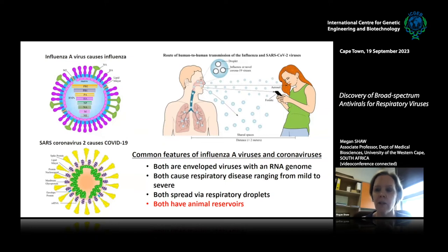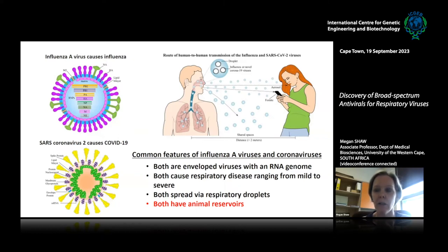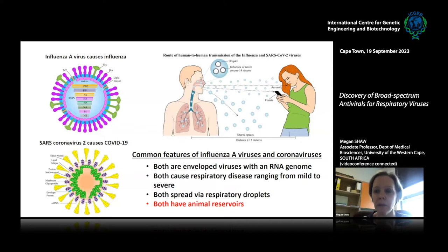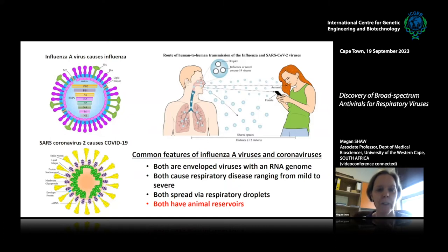These viruses are transmitted through the same mechanisms and can cause respiratory disease that can be either severe or mild depending on various factors. Importantly — highlighted in red — both of these virus families have animal reservoirs, and this is what gives them pandemic potential. Viruses circulating in animals can potentially be transmitted to humans if they come into shared space, and that can give rise to a pandemic if that virus learns how to transmit human to human.